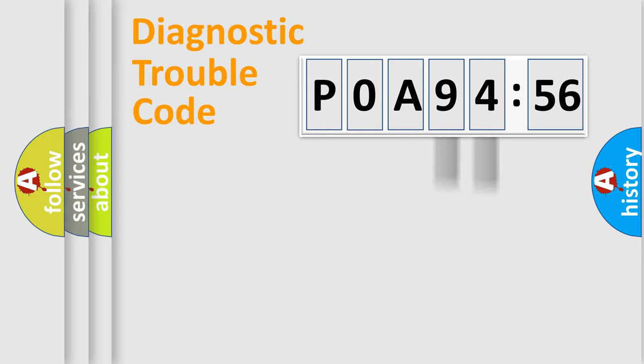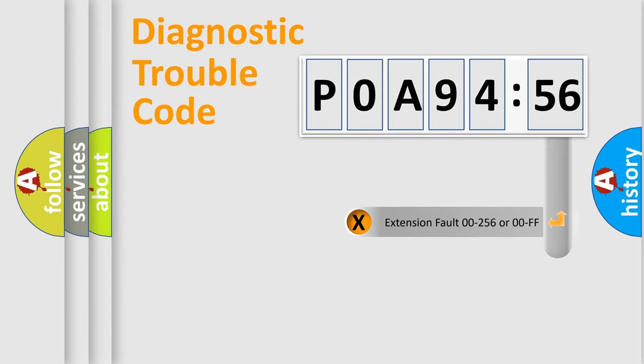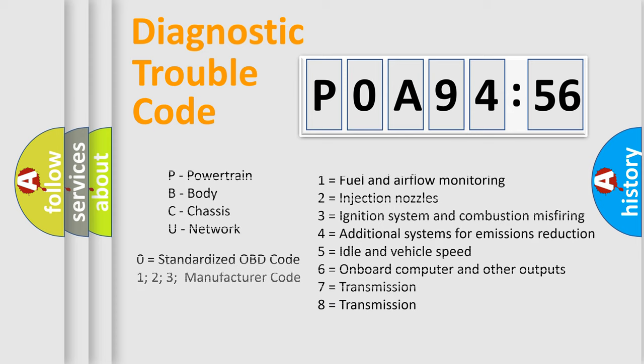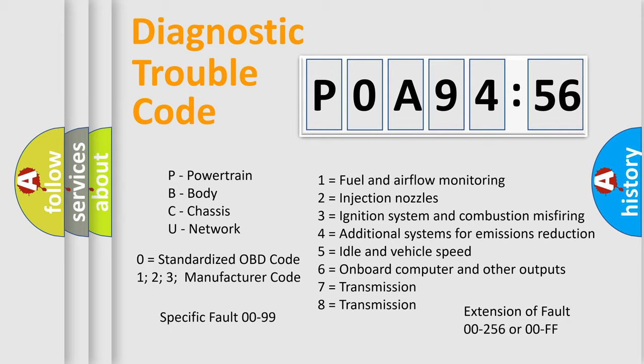Only the last two characters define the specific fault of the group. The add-on to the error code serves to specify the status in more detail. For example, a short to the ground. Let's not forget that such a division is valid only if the other character code is expressed by the number zero.